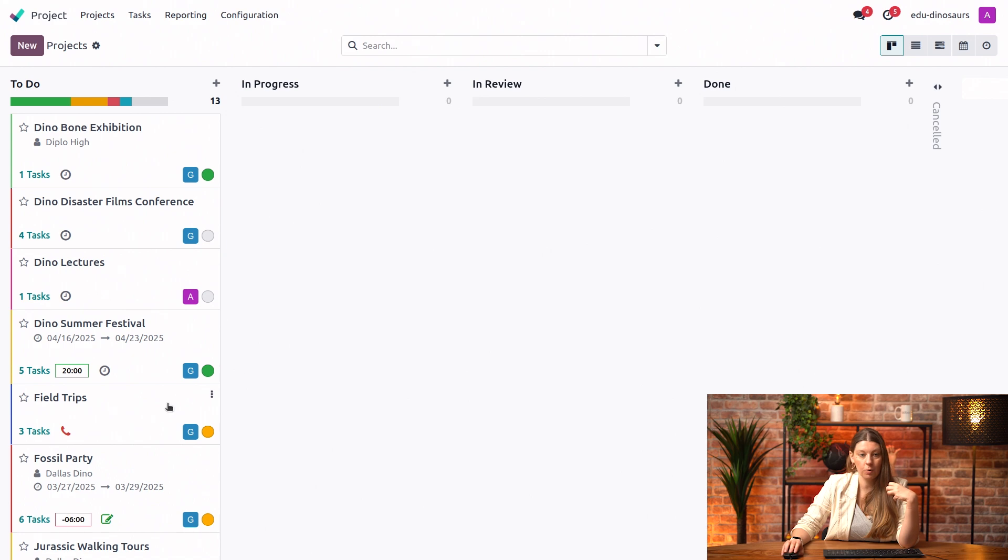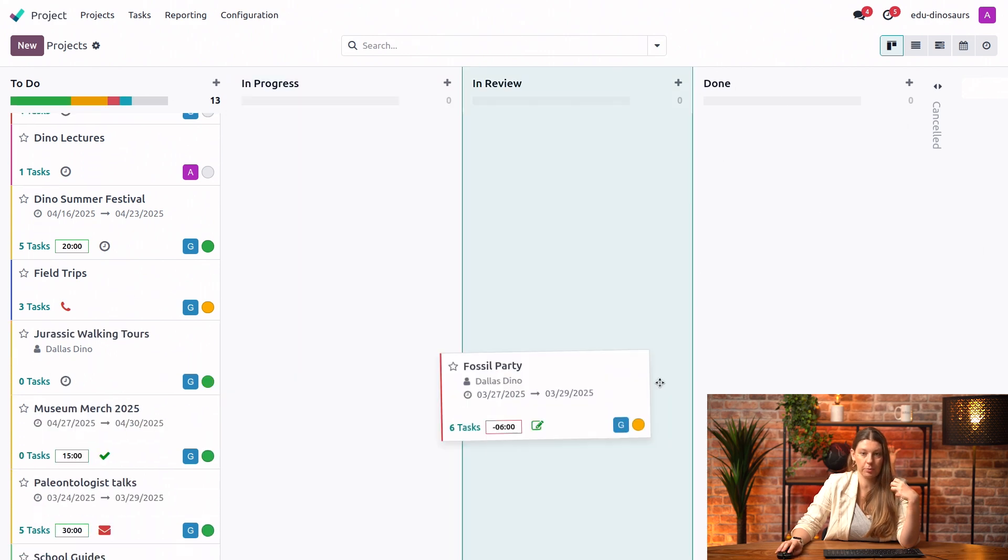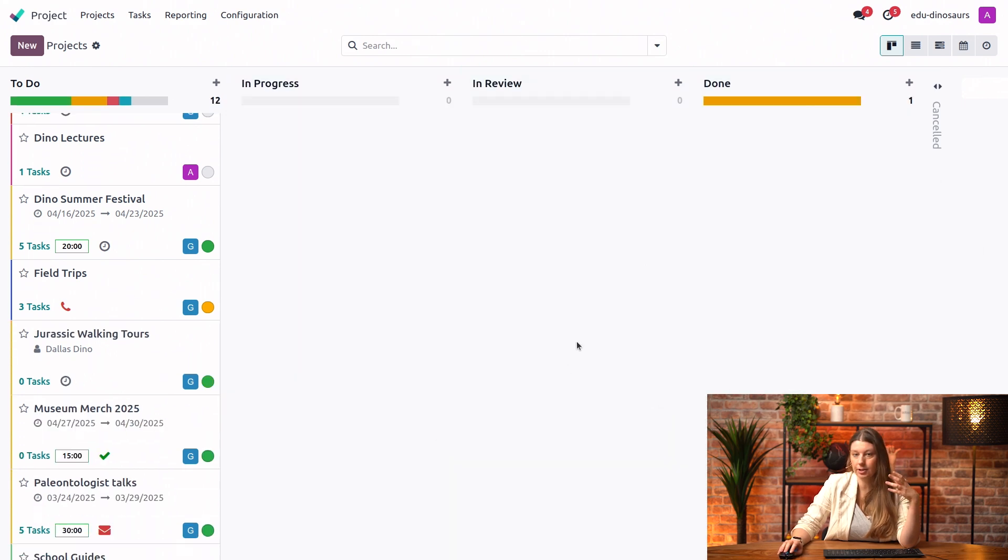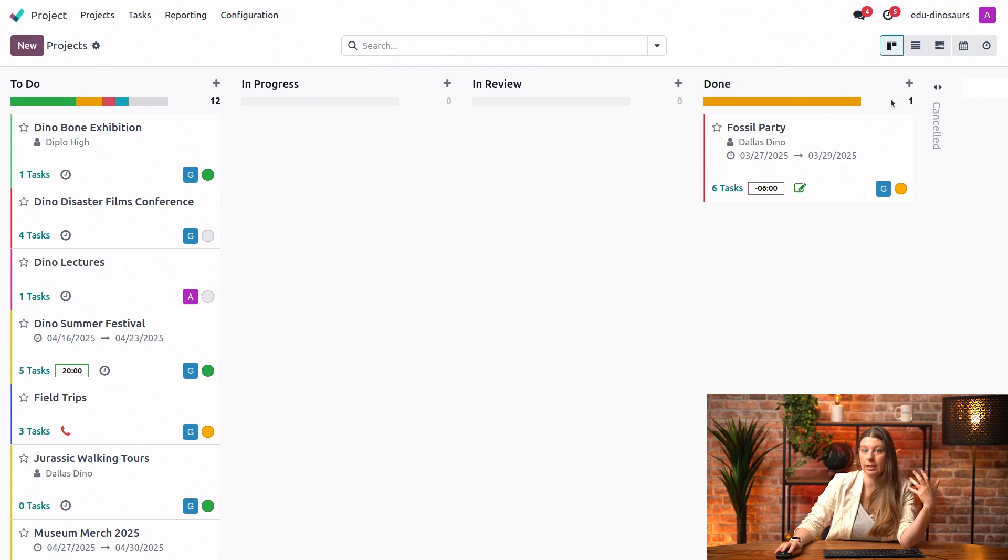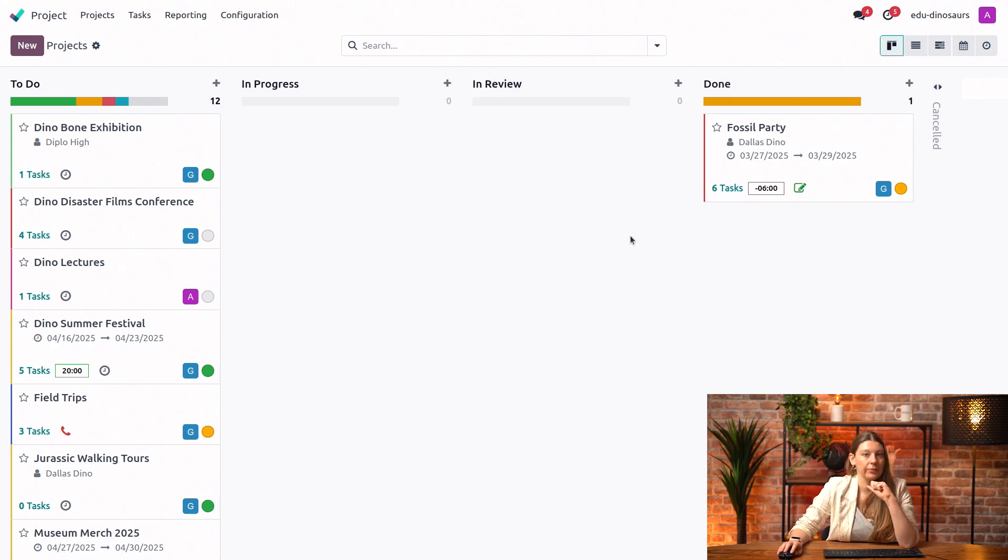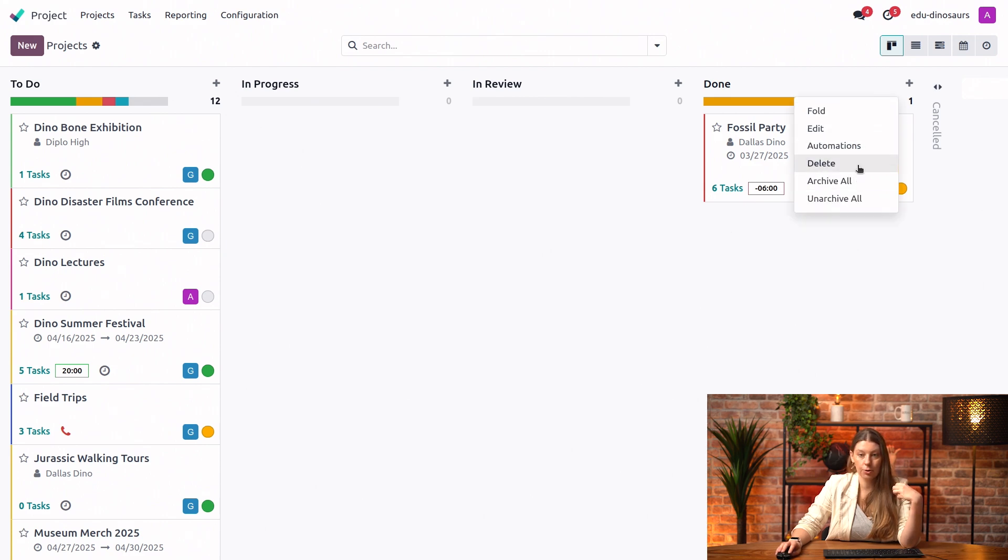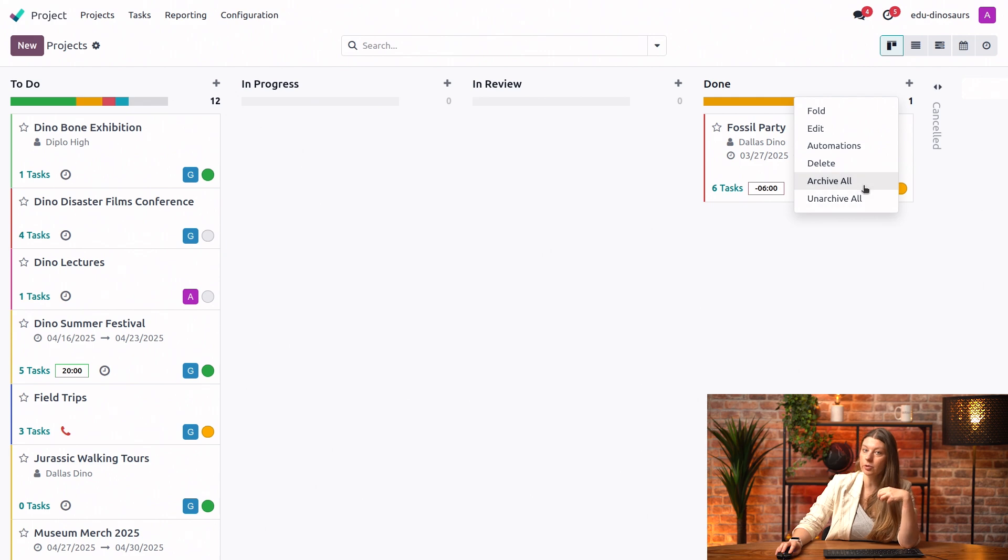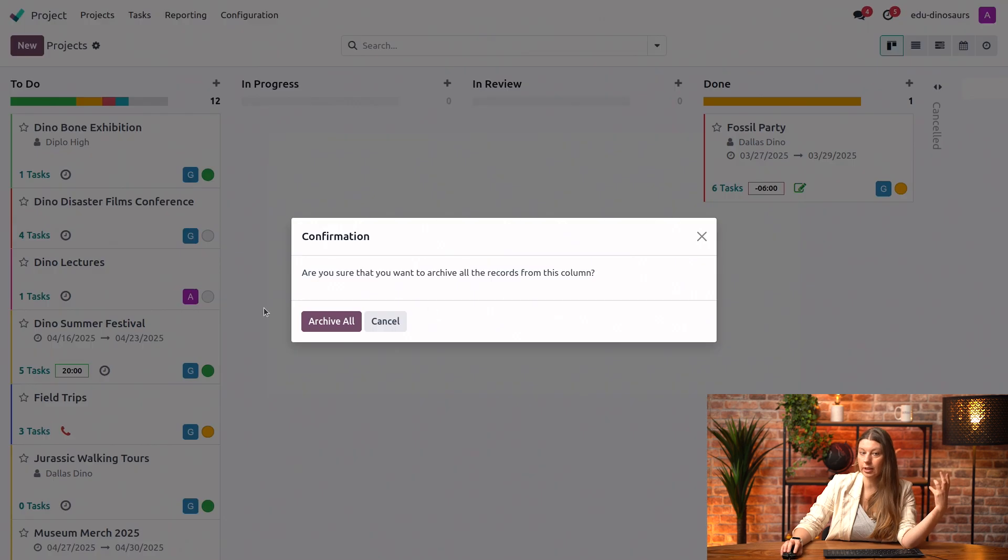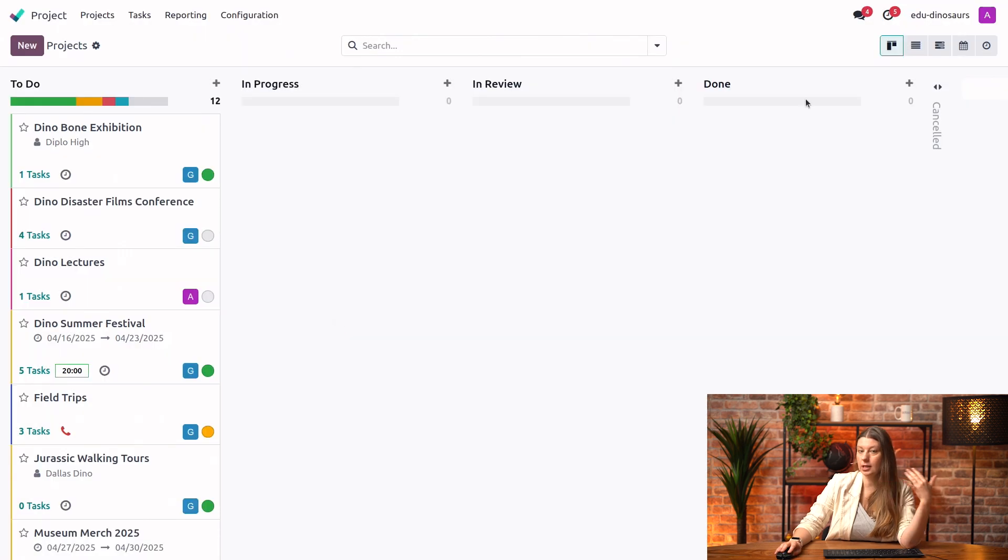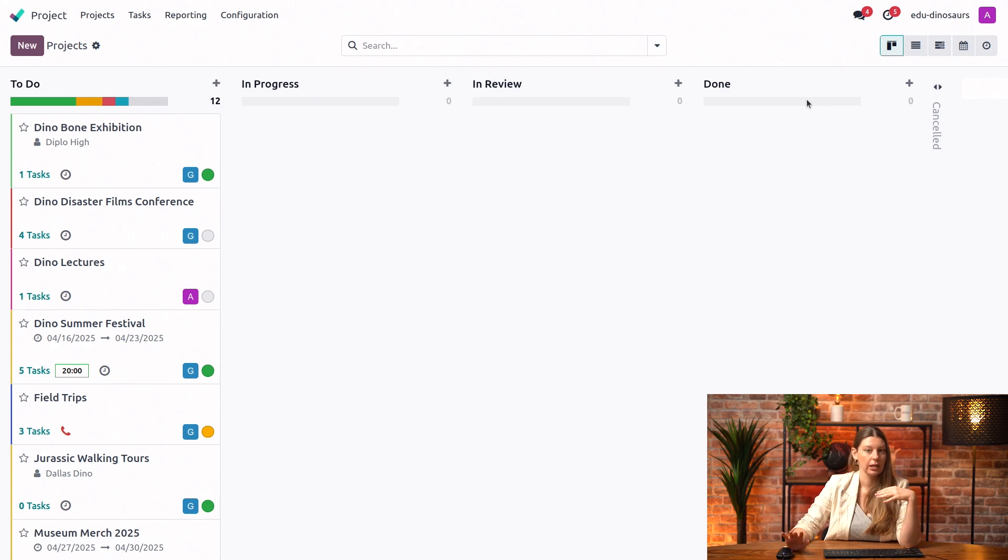So, for example, I could say that fossil party project has actually been done. I'll drop it here and I can fold or unfold it whenever I like. Another thing that you could do is you could just click on the gear icon to decide to archive or unarchive all of the projects in a certain stage. So I could just say archive everything. And then my done stage is just cleared out. Everything has been archived.